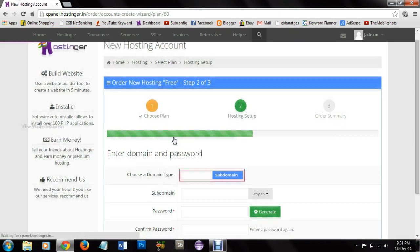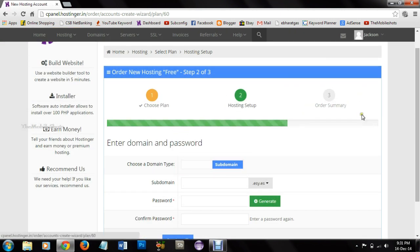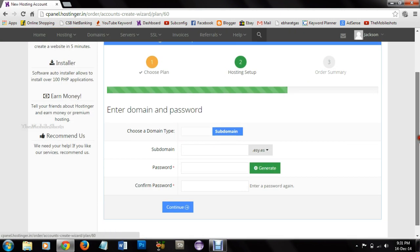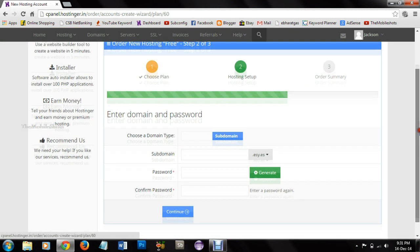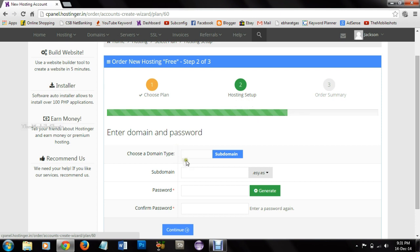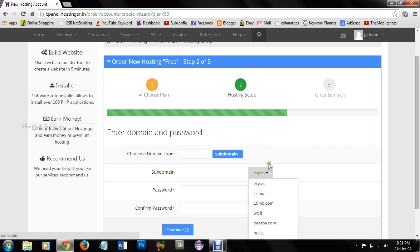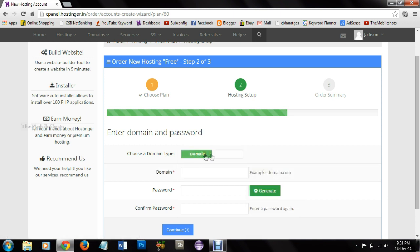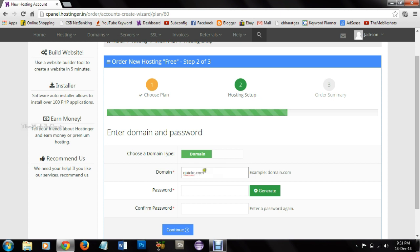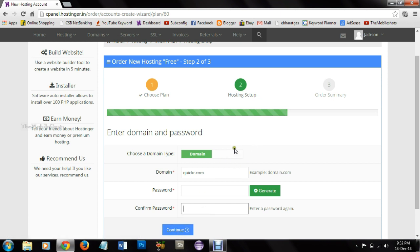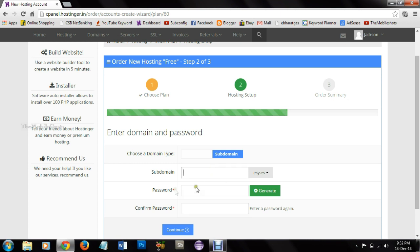Here we reach the dashboard of creating a domain. Here I have subdomain and it is free. But if I select standard domain then we need to provide our standard domain. For example if I have olx.in or quikr.com as a domain I can provide that and give password and continue. But since I am not having any standard domain, I am using the free domain option.